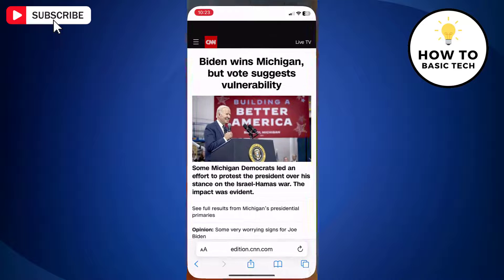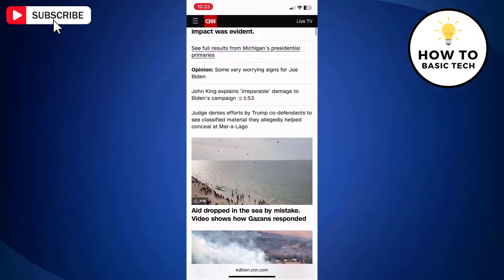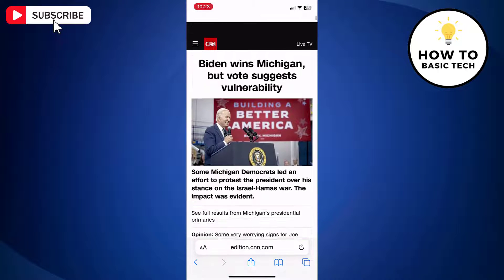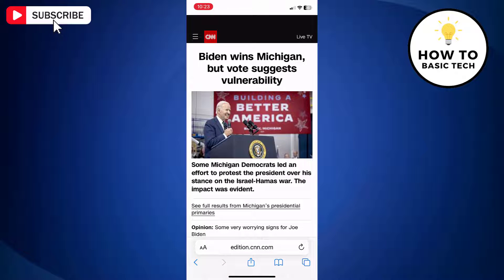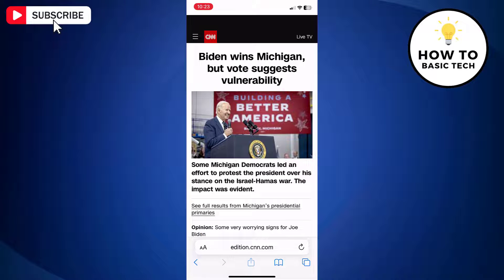First open Safari browser and open a webpage that you want to bookmark. Now tap the share button at the bottom.